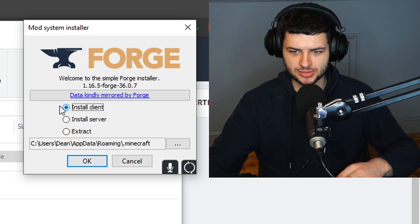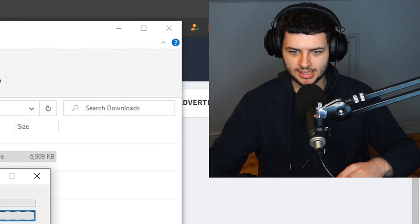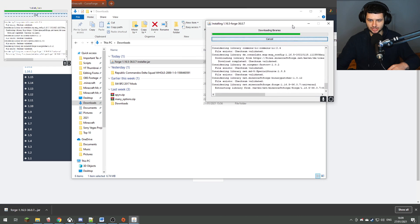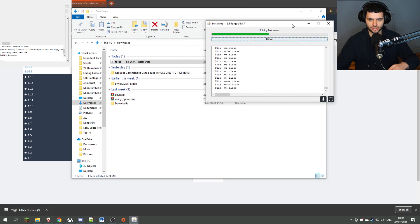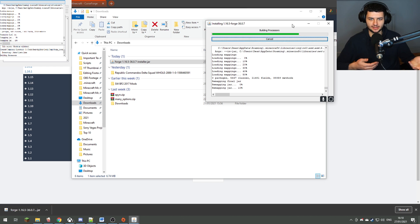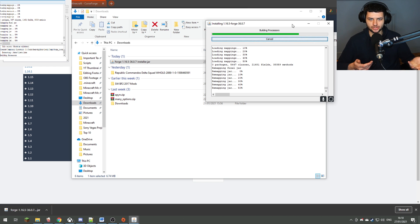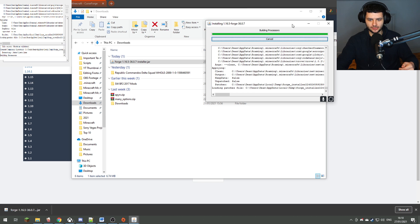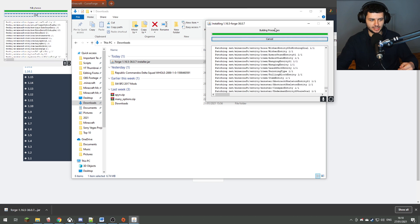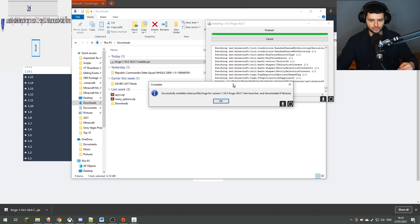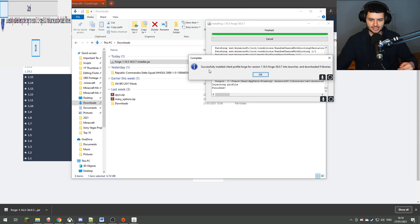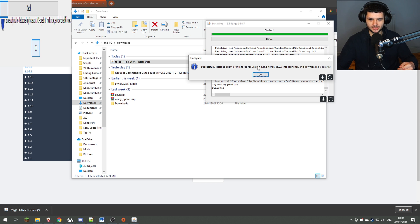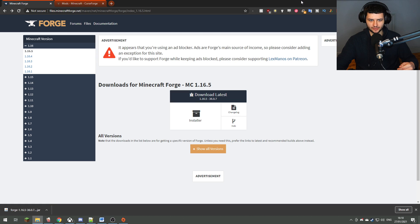Next up, all we do is just make sure install client is ticked and then press OK, and it should install it straight into your Minecraft launcher. Basically what this will do is it will create a new profile in your Minecraft launcher so that you can use that to actually run Forge with. Just wait for everything to complete. It should do everything automatically, downloading all the Forge libraries and registering all the files, and then it says successfully installed client profile Forge for version 1.16.5 Forge into the launcher. Just press OK and now we've done the first step.